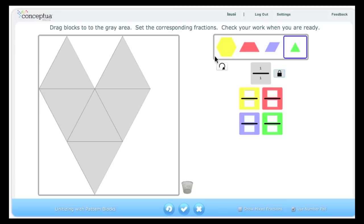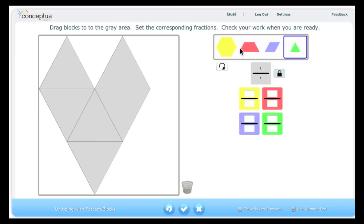Notice that you set the value of the gray area. In this case it is one whole, but it could be one half or one fourth or one eighth. Students now drag the Pattern Blocks onto the gray area once they count the amount of triangles that are there to determine the value.